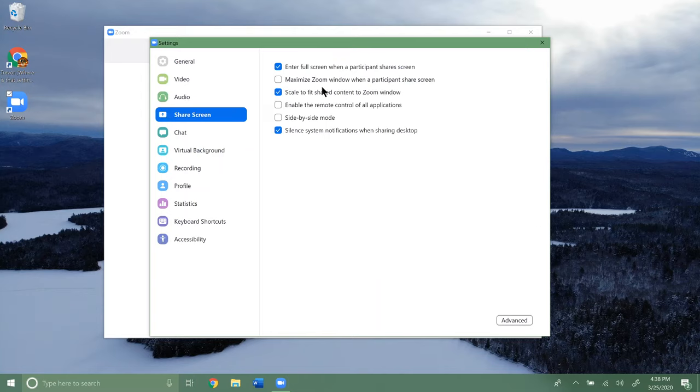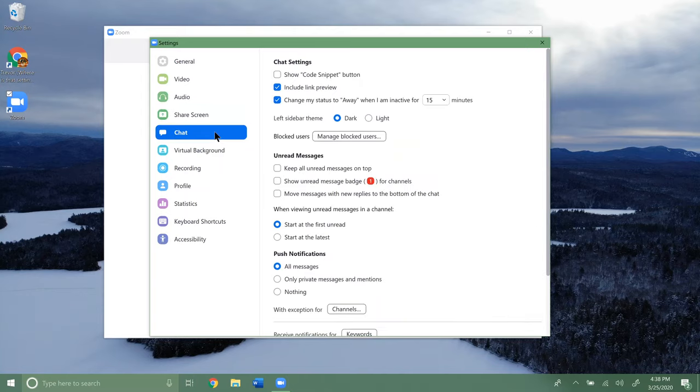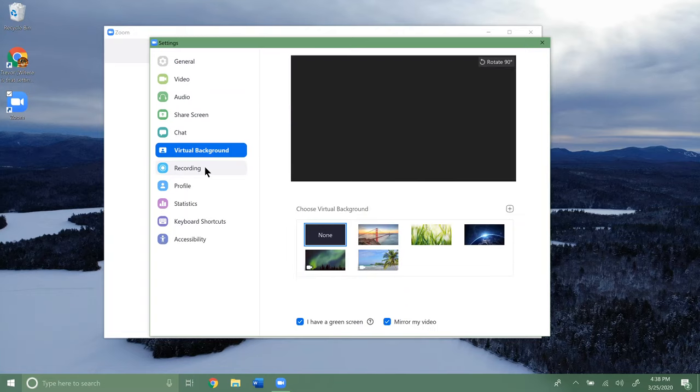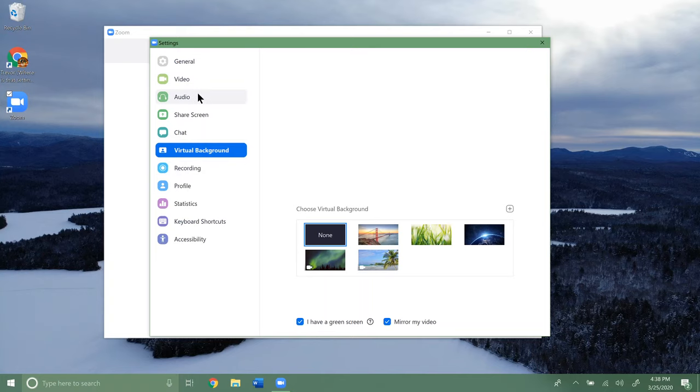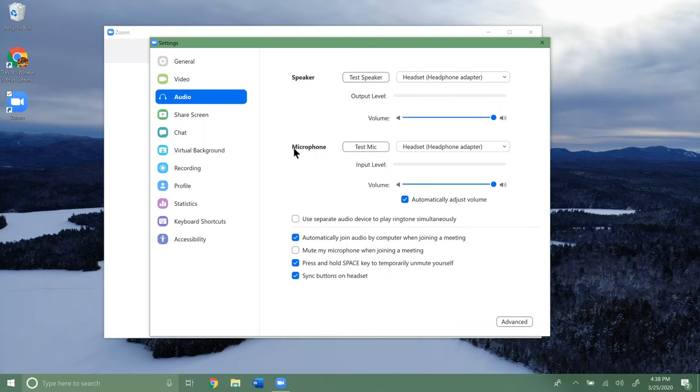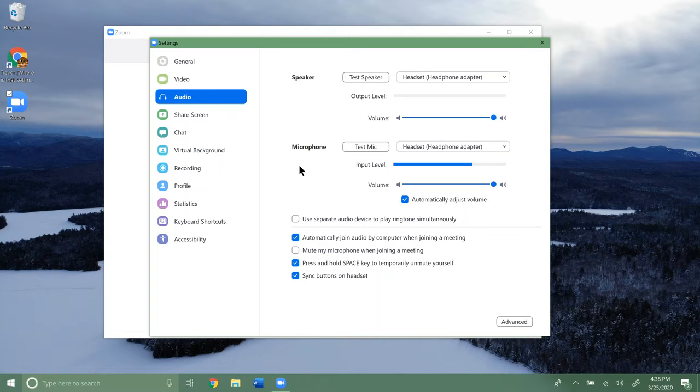Now for screen sharing and all these other settings, you get a bunch of different options that you can go through and read. But a lot of these options you can change while you're actually on a video call. We're going to go over how to share your screen and things like that in separate videos.